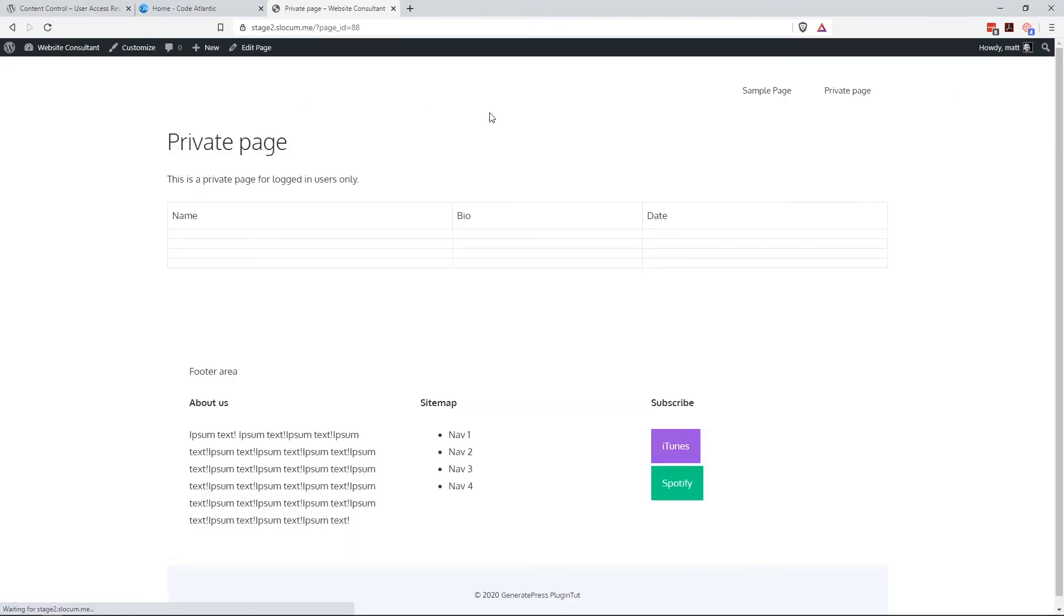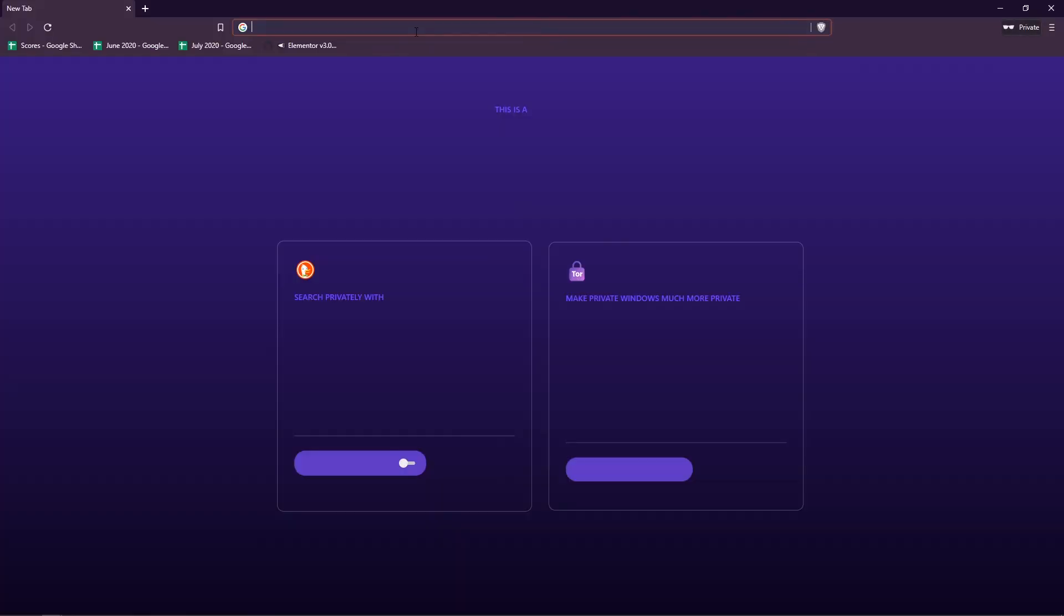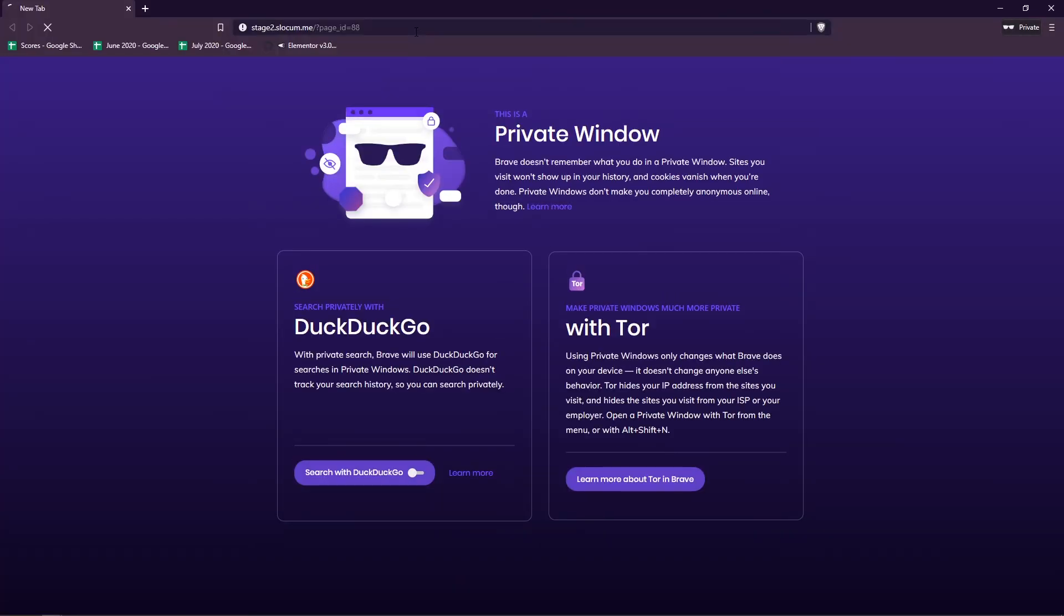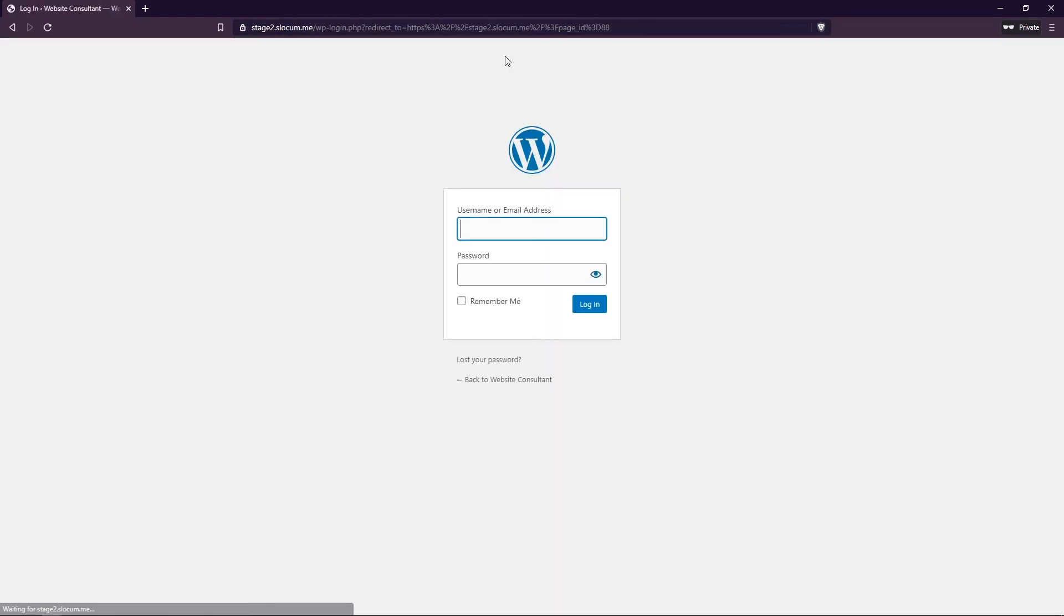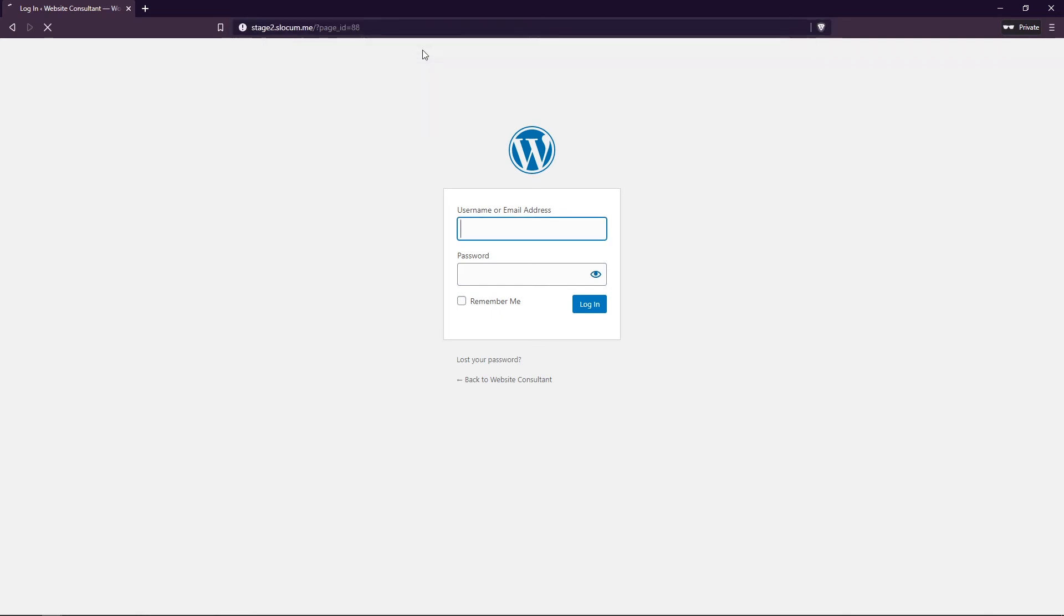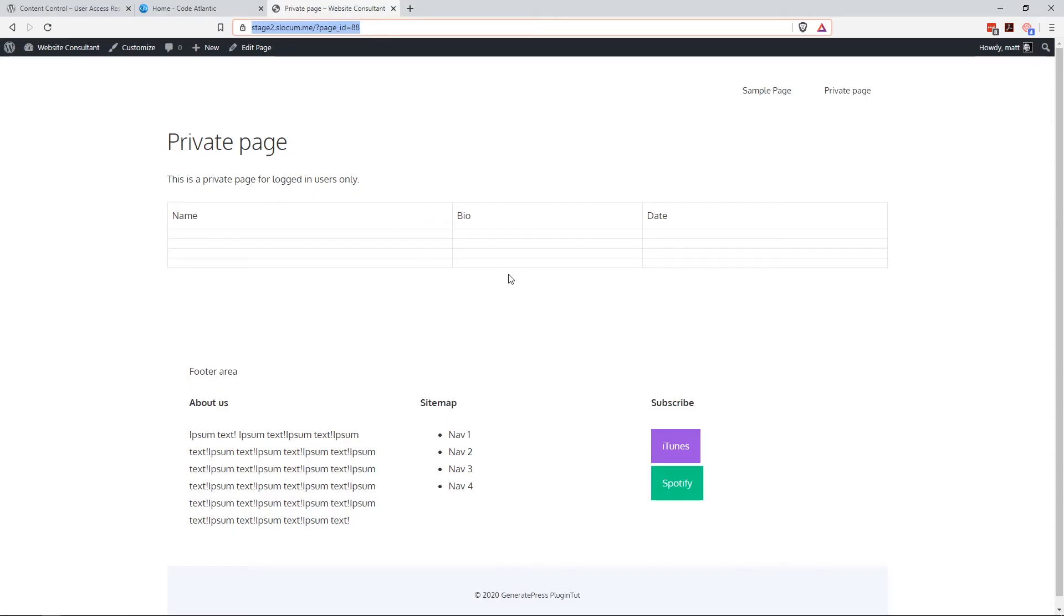We'll view it because we can, because we're admins. But if I were to copy this and go into private window, you can see here as soon as I try to access that page ID, it goes right to this login.